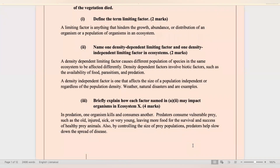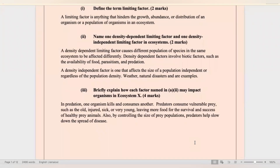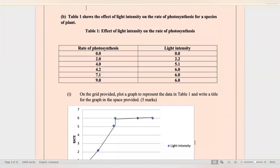Briefly explain how each factor named in A2 may impact organisms in ecosystem X. In predation, one organism called the predator kills and consumes another organism called the prey. The predators stabilize the population — they consume the vulnerable prey, such as the old, injured, sick, or very young, leaving more food for healthy prey animals. They also control the size of the prey population. For the density-independent factor, which is natural disaster, habitats could be destroyed as well as food sources.